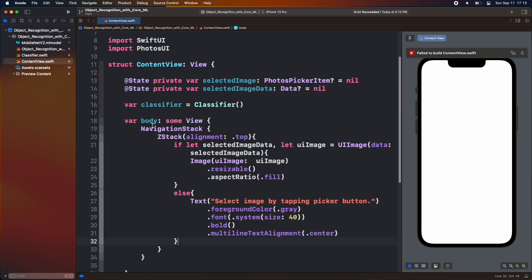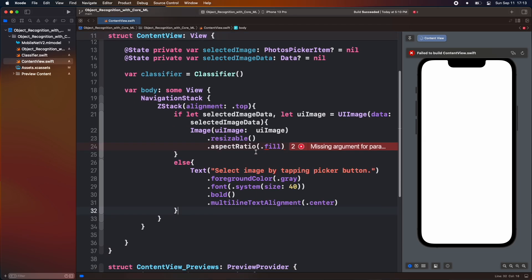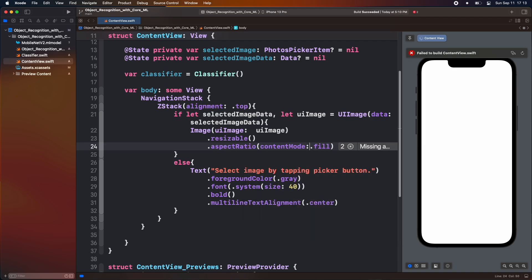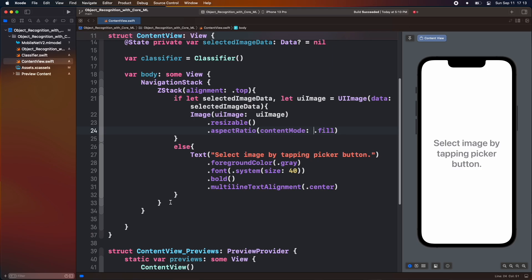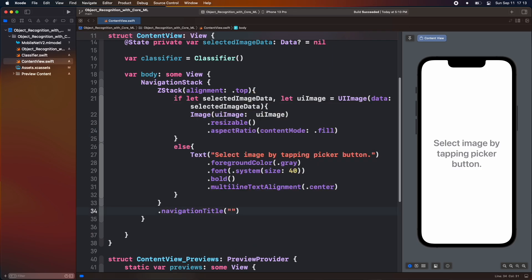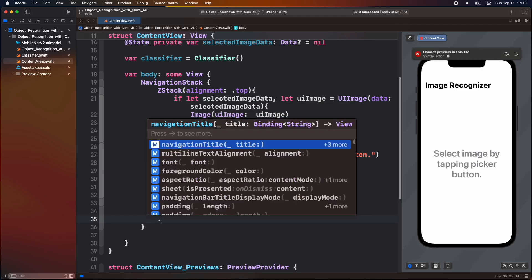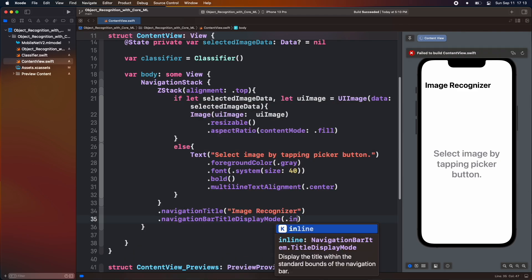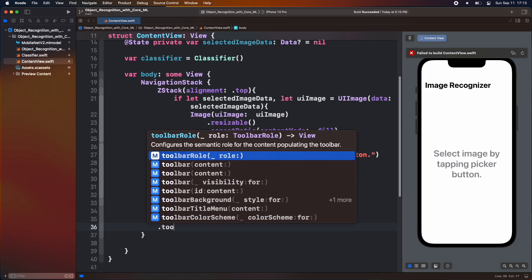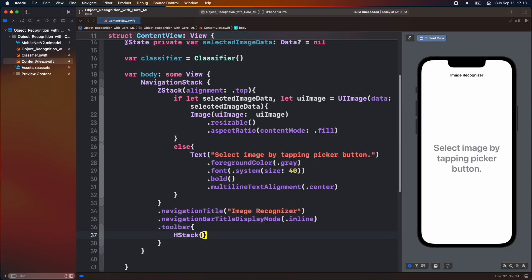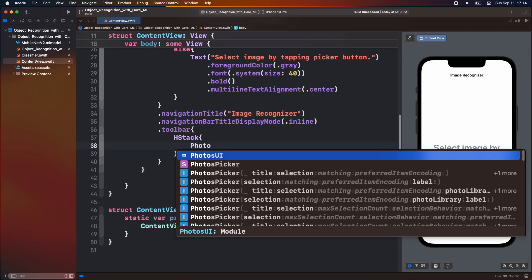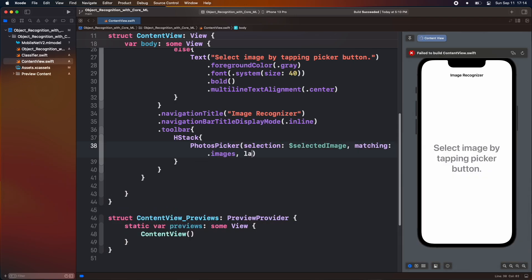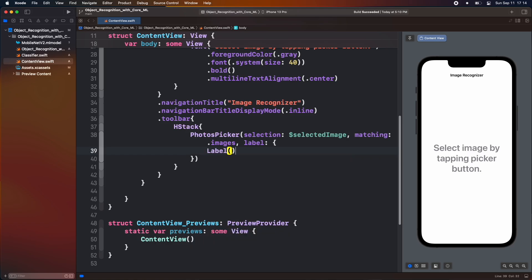To select the image, add some modifier inside it. Add navigation title. Add inline navigation title mode. Add toolbar. Inside toolbar modifier, create x stack and add button using the photo picker button provided by photo ui inside it. Add the corresponding parameter. Add label with system image.